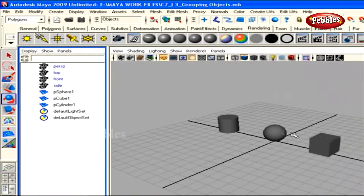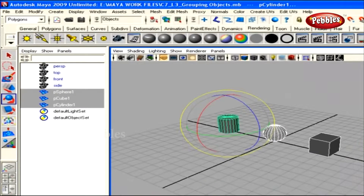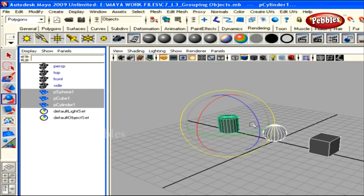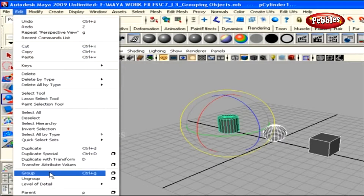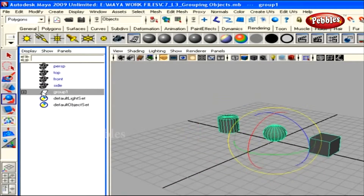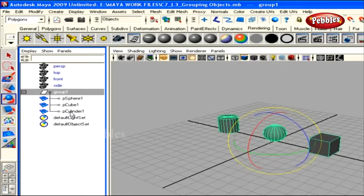We have a new scene with three objects in the viewport. Marquee select all three objects and watch them get selected in the Outliner as well. You can also select objects by clicking and dragging over their names in the Outliner. If you go to Edit menu and click Group, or hit Ctrl+G, a group node is created in the Outliner with the default name Group 1, and all three objects are placed under it.